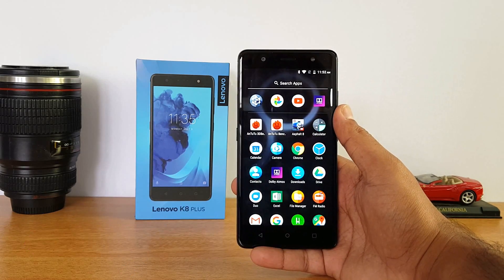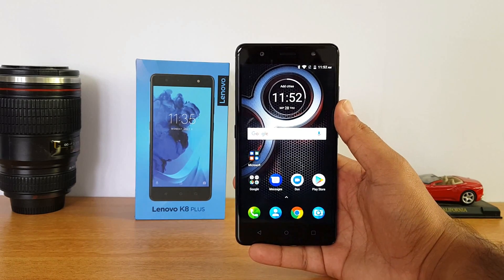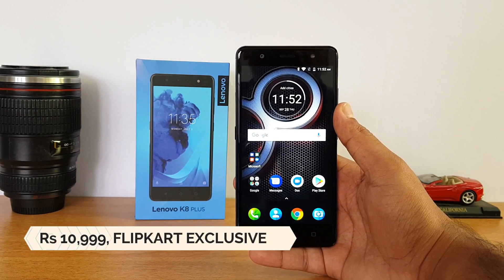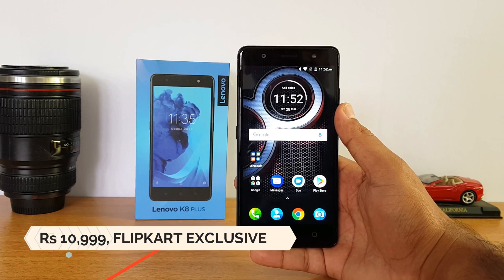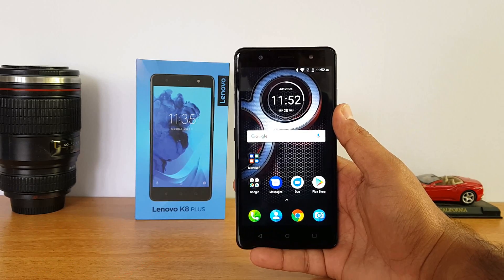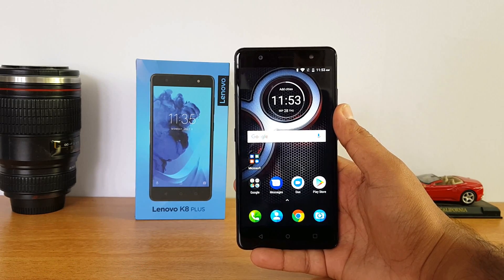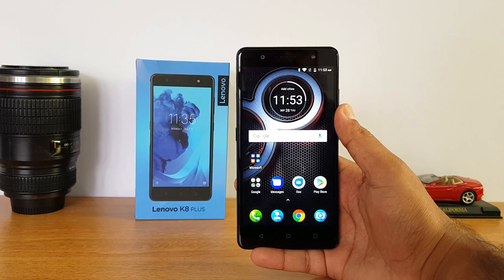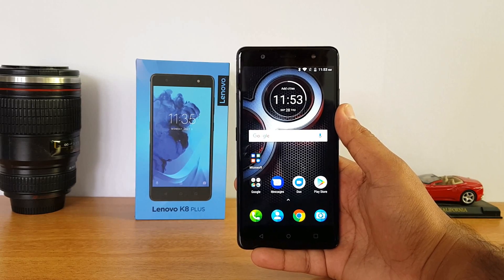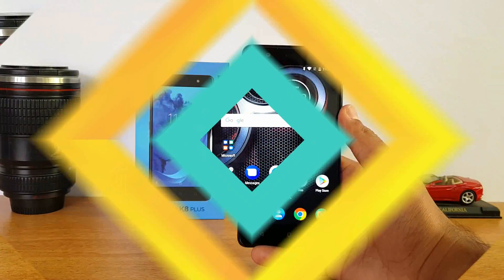In this video we'll talk about some of the basic tips and tricks you can try out. Before starting, note that some of these tips and tricks might not be specific to the Lenovo K8 Plus — they may apply to other stock Android devices as well. Without any further delay, let's get started.